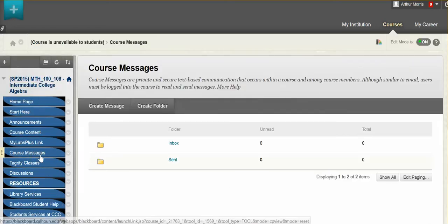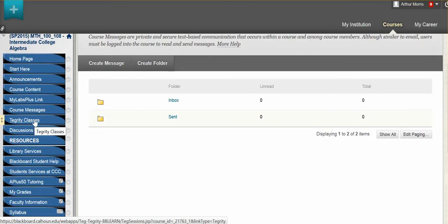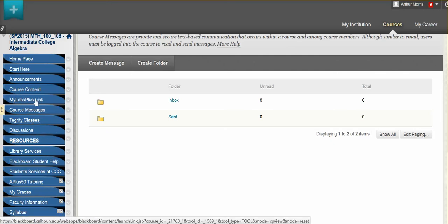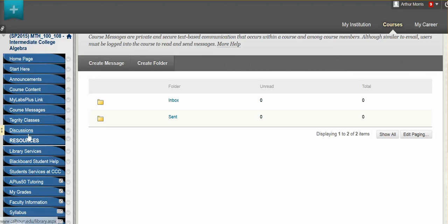Now Tegrity classes — this link you will use when you take your tests. You will have the option of either completing your tests at home or anywhere where you have internet access and a webcam, or you can complete it in our testing centers either on the Huntsville campus or the Decatur campus. All of that information is in the syllabus.